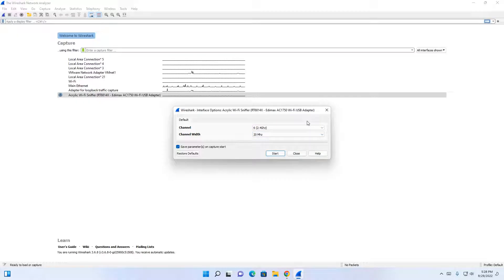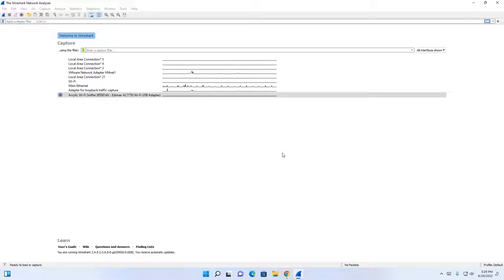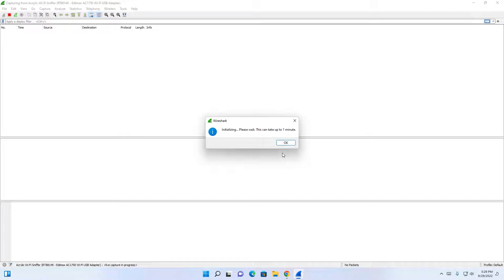For our demonstration, we're going to select channel 6, channel width 20 megahertz, and then click on the start button. Upon hitting the start button, you will see that the acrylic initialization dialog box appeared, letting you know it's going to take up to one minute to begin capturing. Click on the OK button.